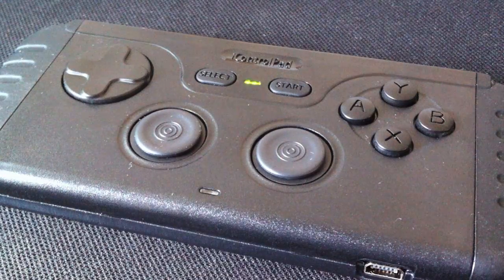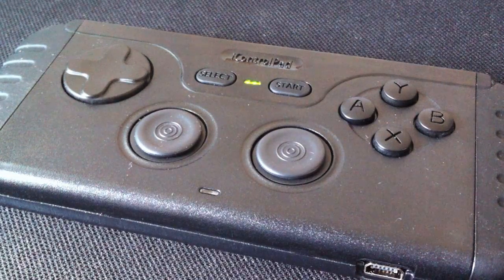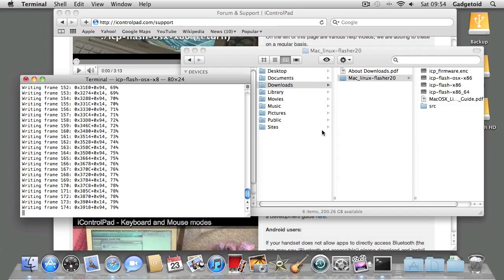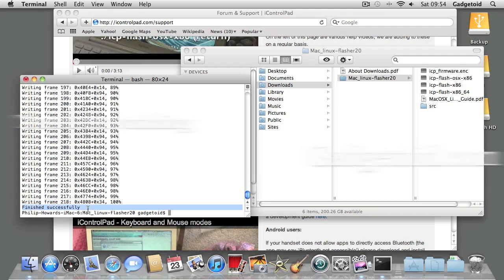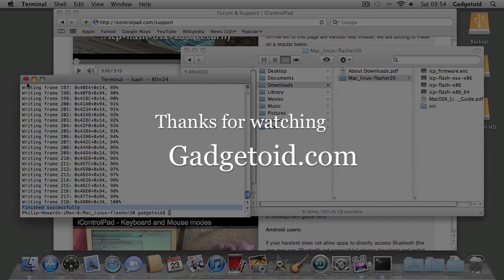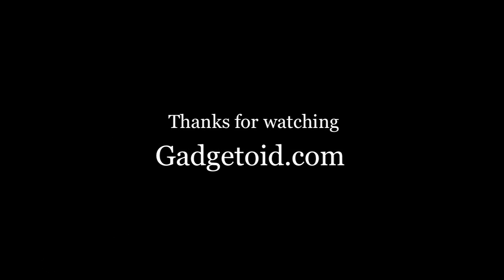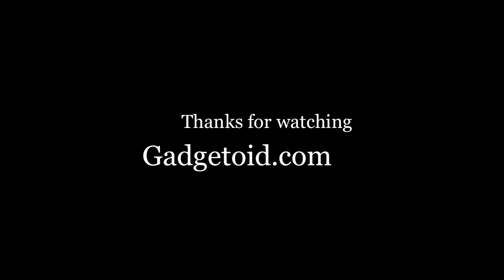I've sped this video up a little bit. And we're done. Thanks for watching—if you've got any questions, just hit the iControlPad forums.